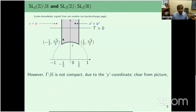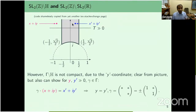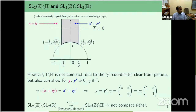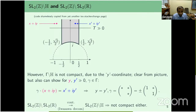Looking again at the fundamental domain picture: H/Γ is not compact because as y goes to infinity the gray region does not close up. One way to see this: for large y, two points x + iy and x' + iy' with large y-coordinate that are conjugate under Γ must have the same y-coordinate, being conjugate by some upper triangular matrix. We would like to study more general groups G(R) with subgroups Γ generalizing SL2(Z), and ask when these quotients are compact and when they are of finite volume.